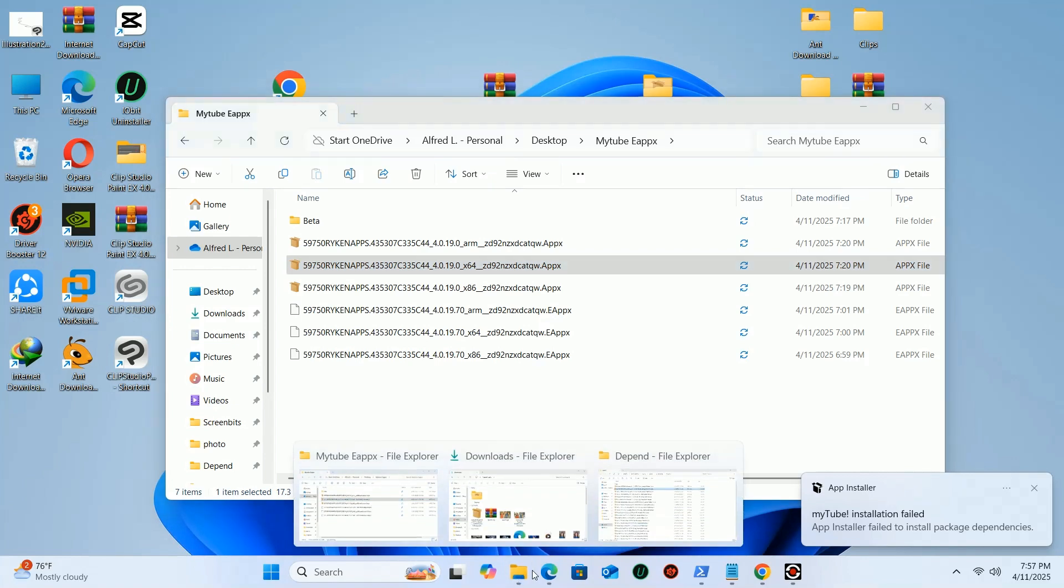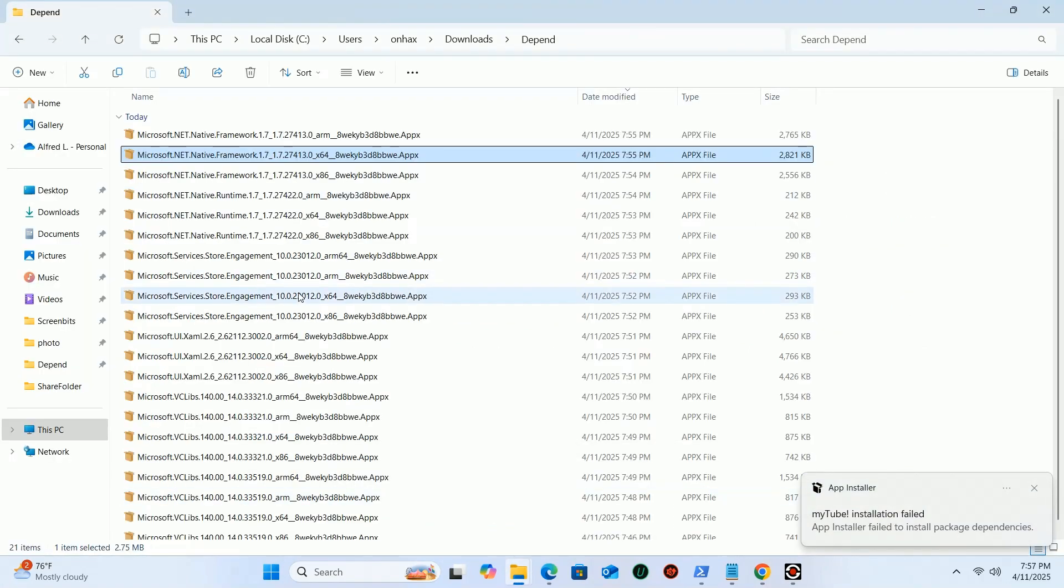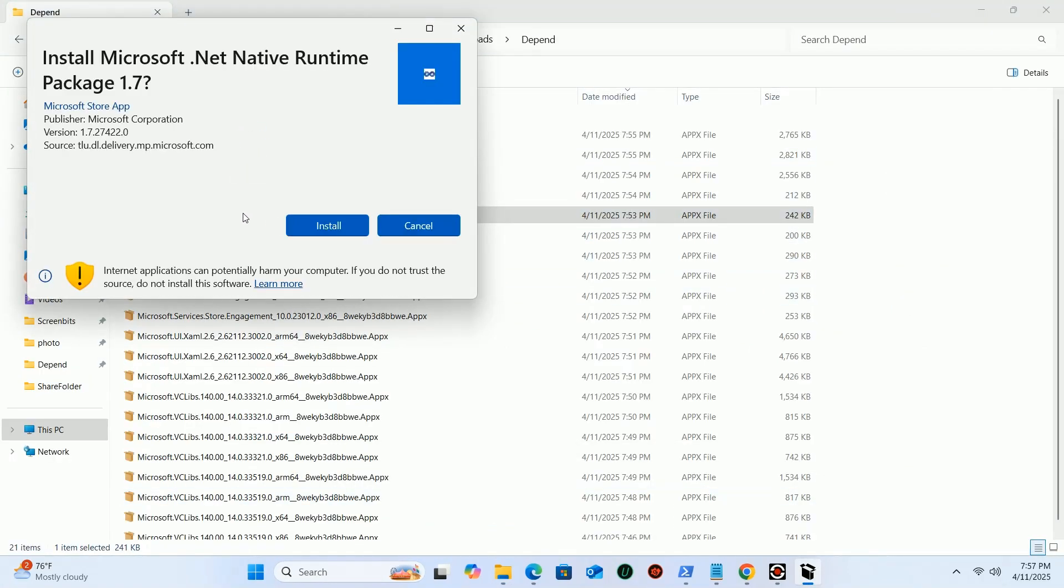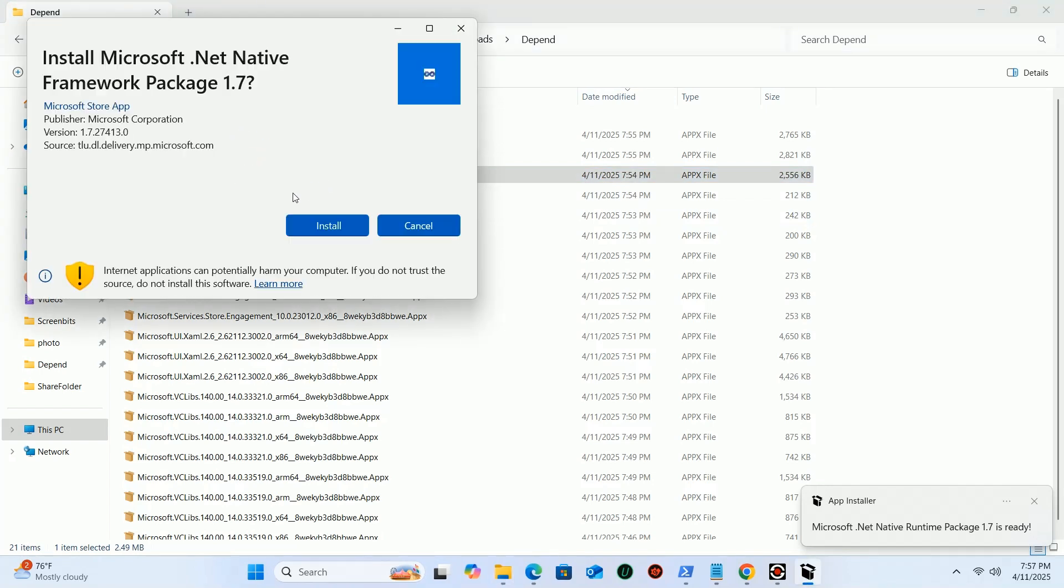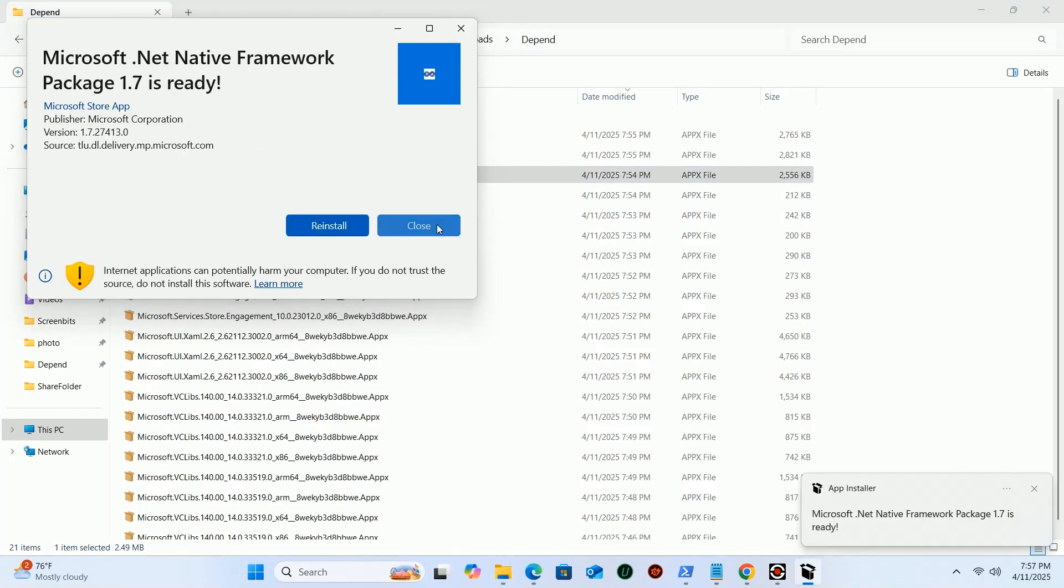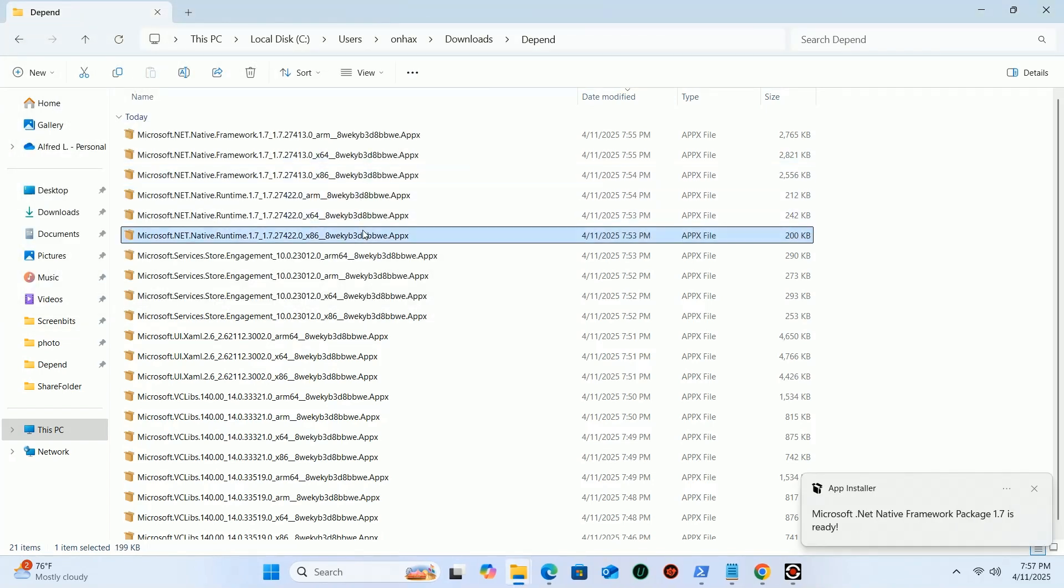Then install the rest of the dependencies. After installing a few, try again. Then you will be able to fix the issue.